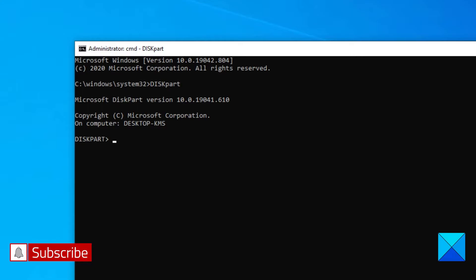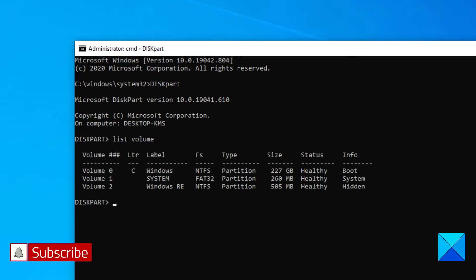Then type in list volume and hit enter. This will list all of the partitions created on the computer.